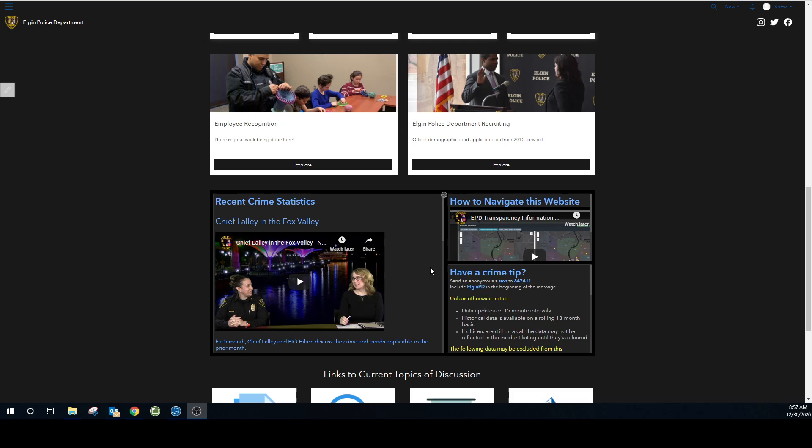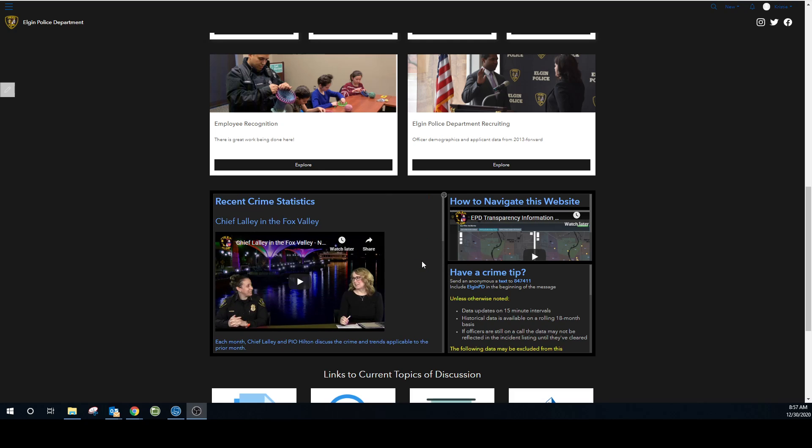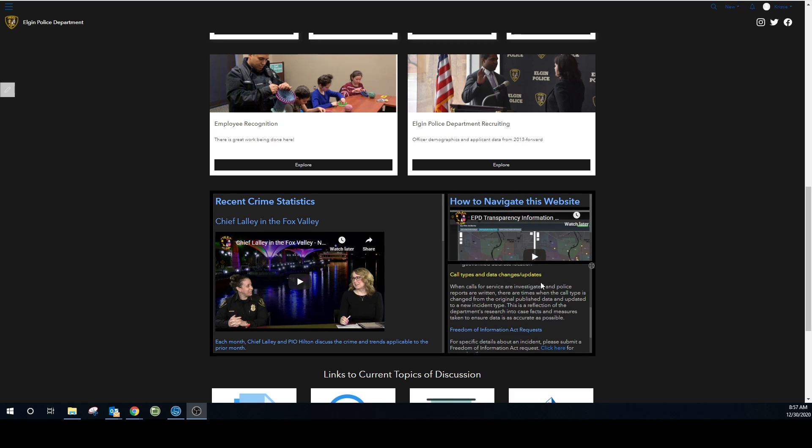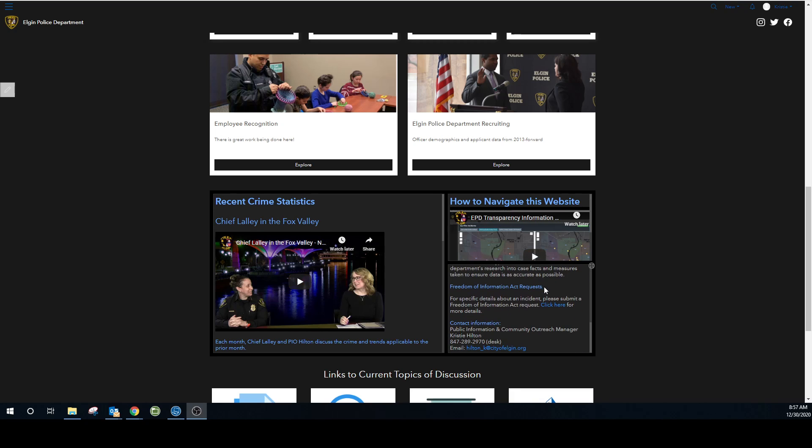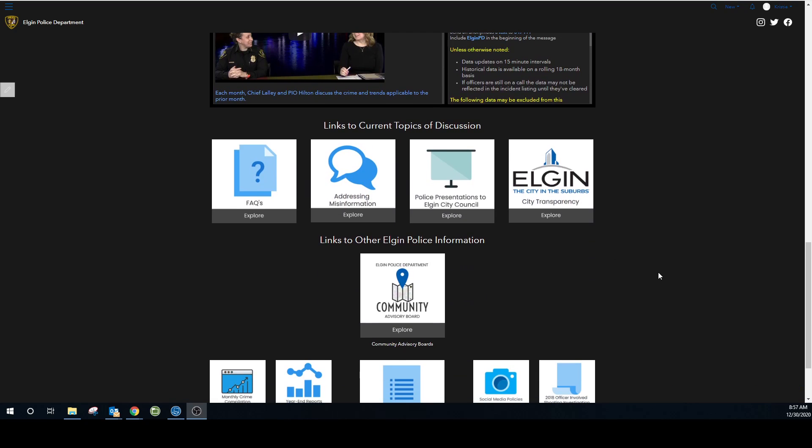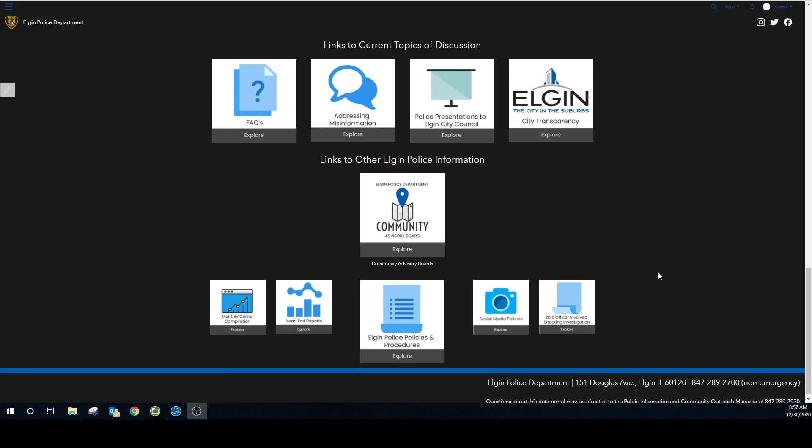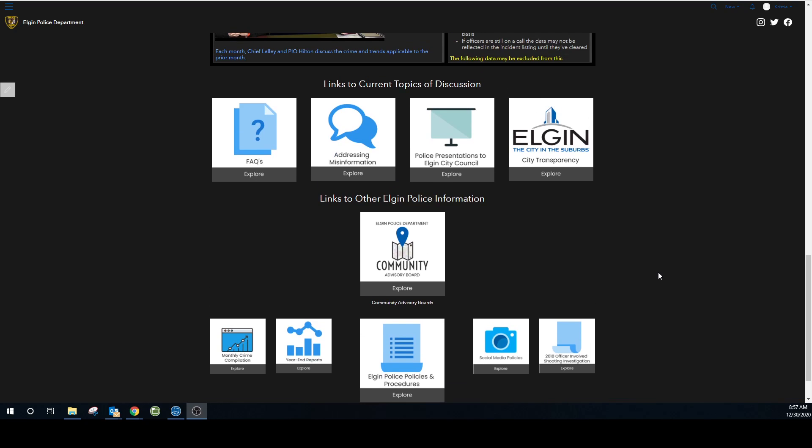Scrolling down here you'll get the monthly crime recap information, including Chief Lally and the Fox Valley's video, and then some more information over here pertaining to the website. Scrolling down further, these are quick links to information that is available on the City and Police Department's main website.